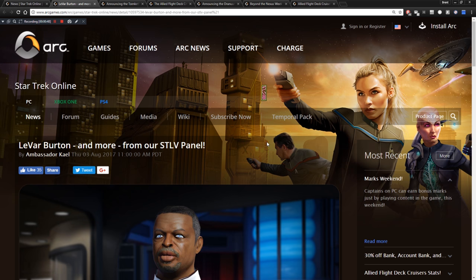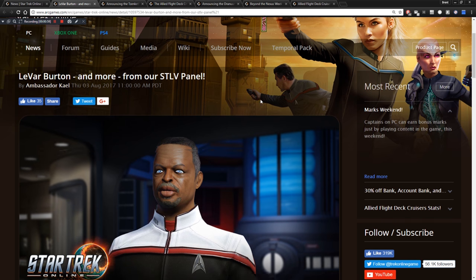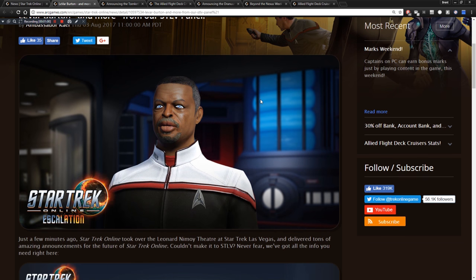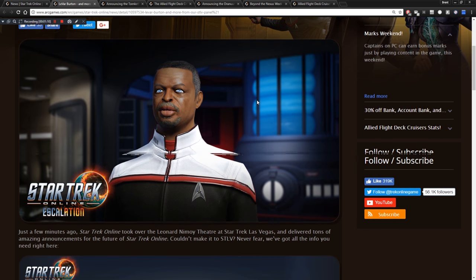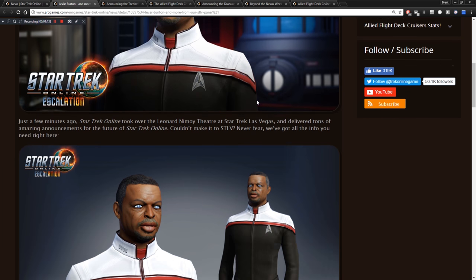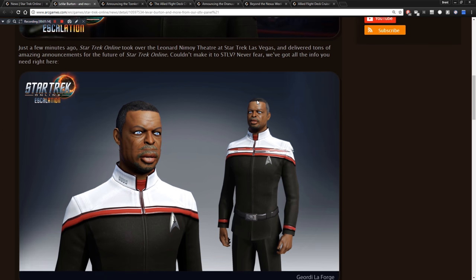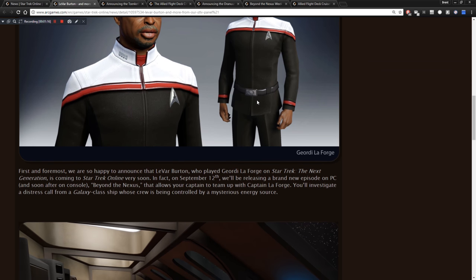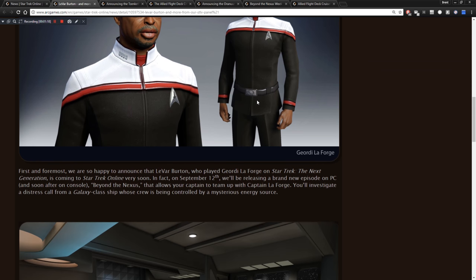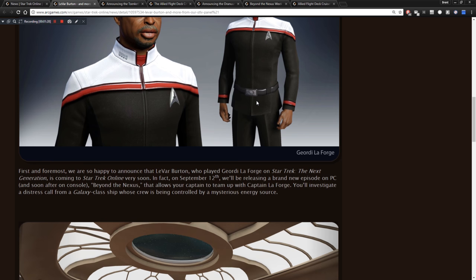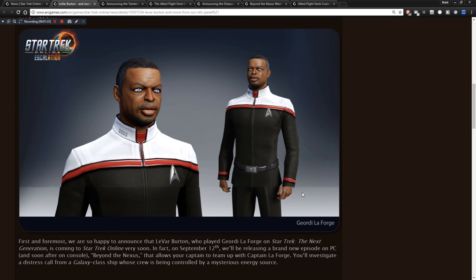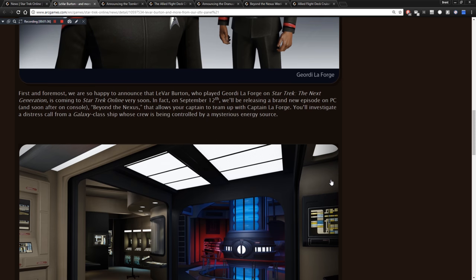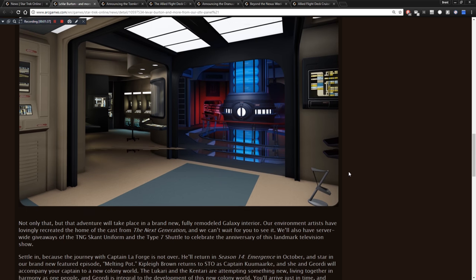Something here to look over is LeVar Burton has come to Star Trek Online. He is voicing the new mission Beyond the Nexus. I have two videos of that up already. You can check those two videos out in the top right corner. He is voicing Geordi LaForge in this new mission and it's very, very cool. He does a great job. So this was announced a while ago, this was back in August here.